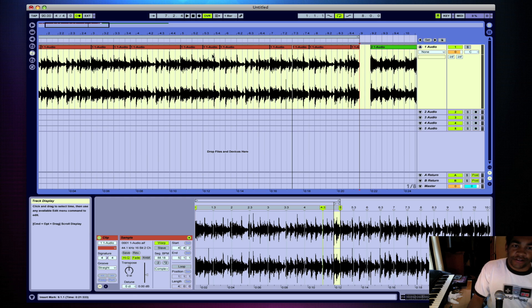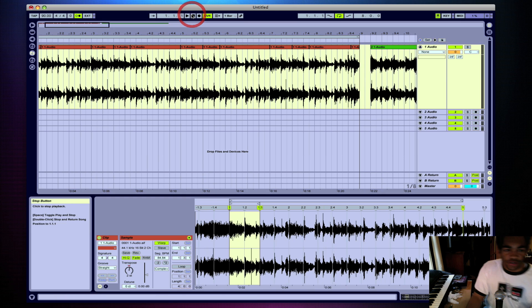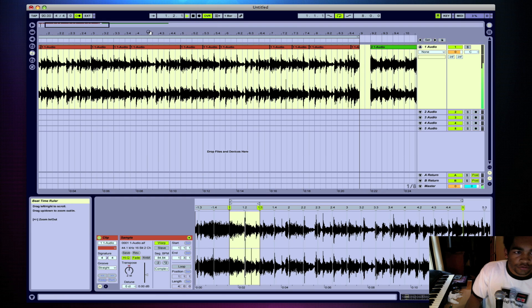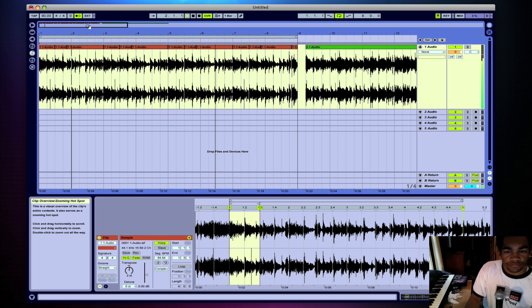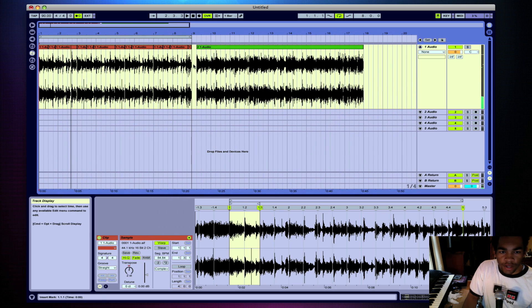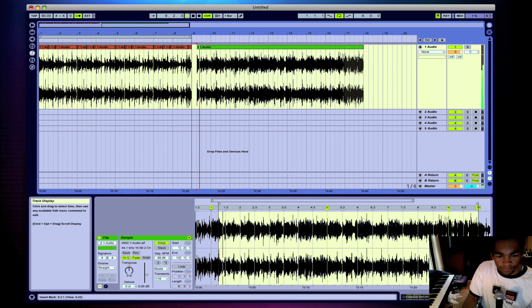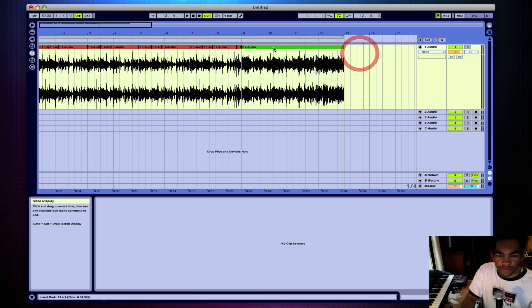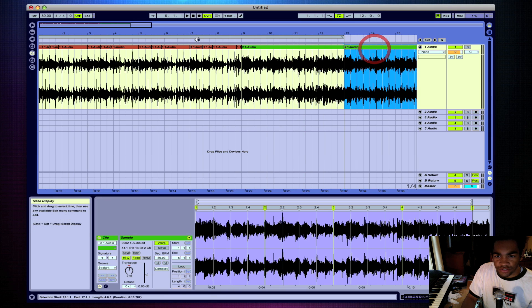Where were we at — okay, so I just chopped this up, sounds pretty cool. Let's see what we can do with this part. Do this, copy it, and that could be a chorus section.